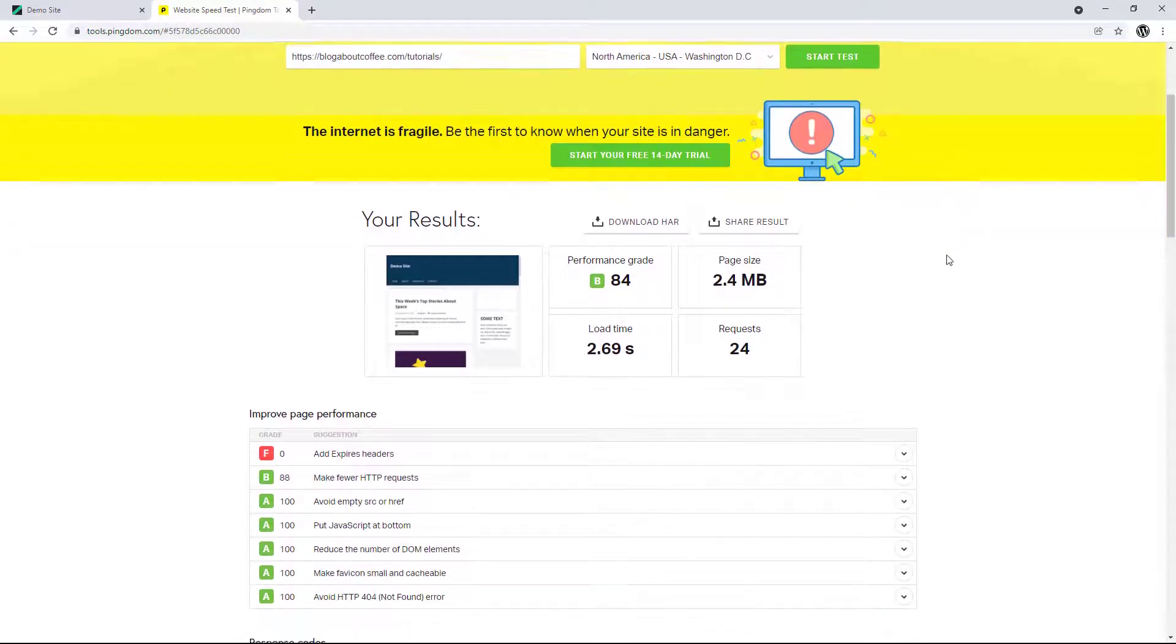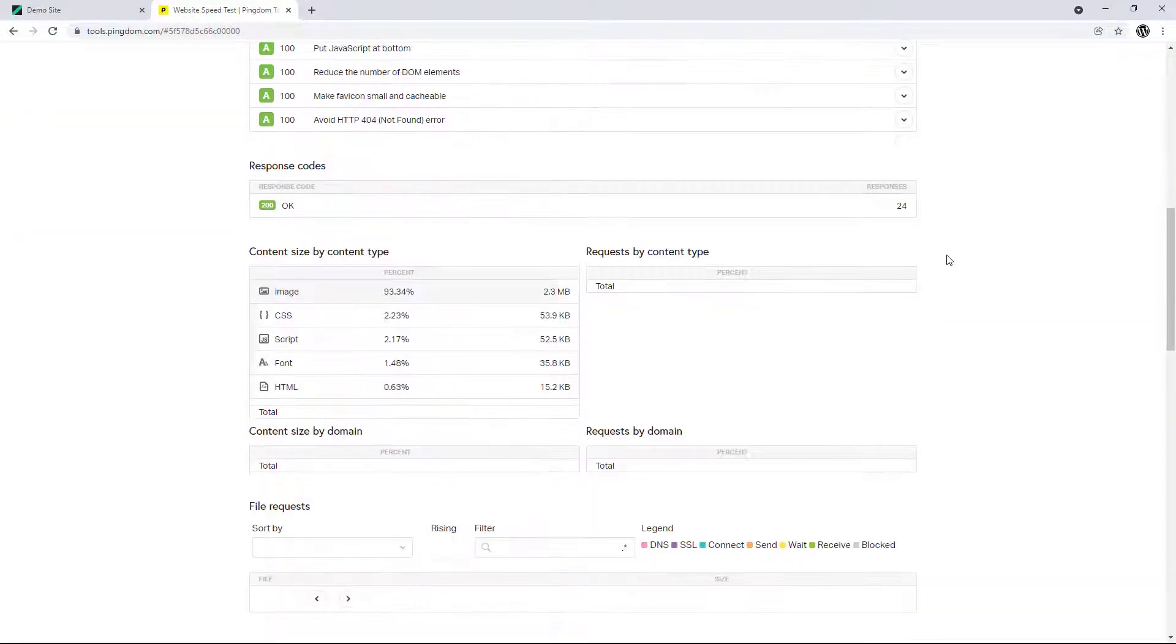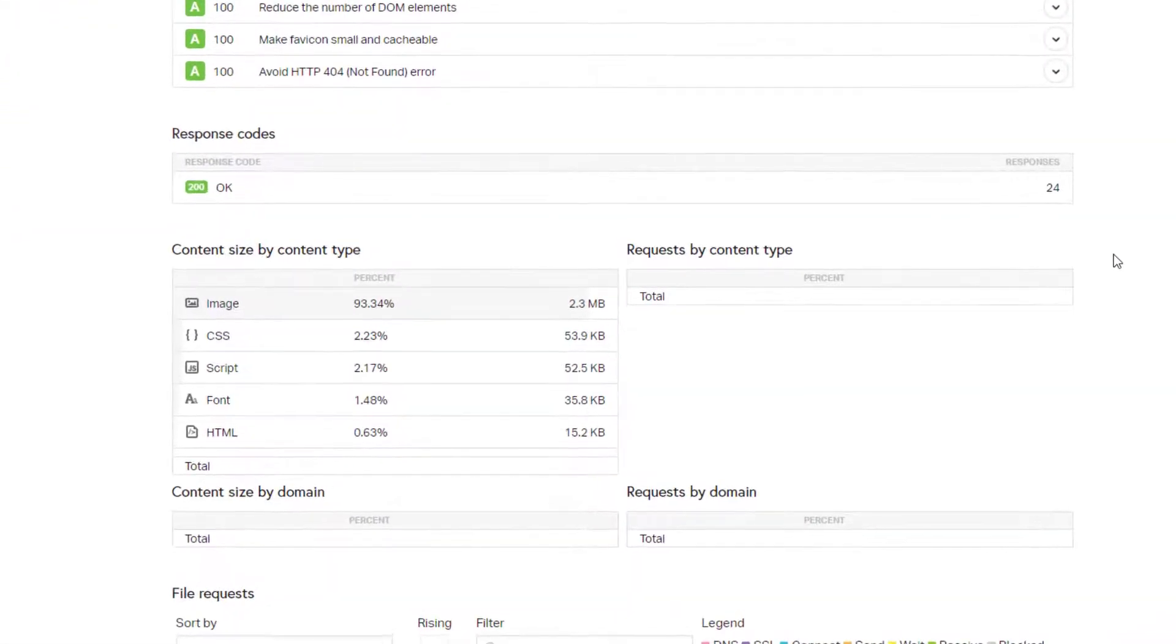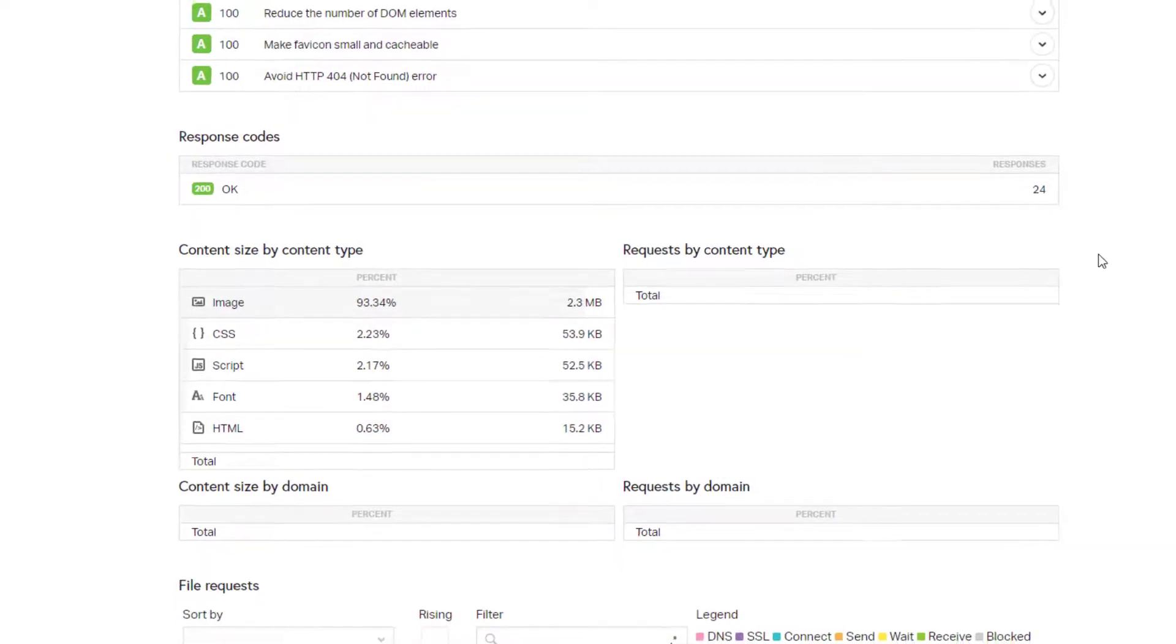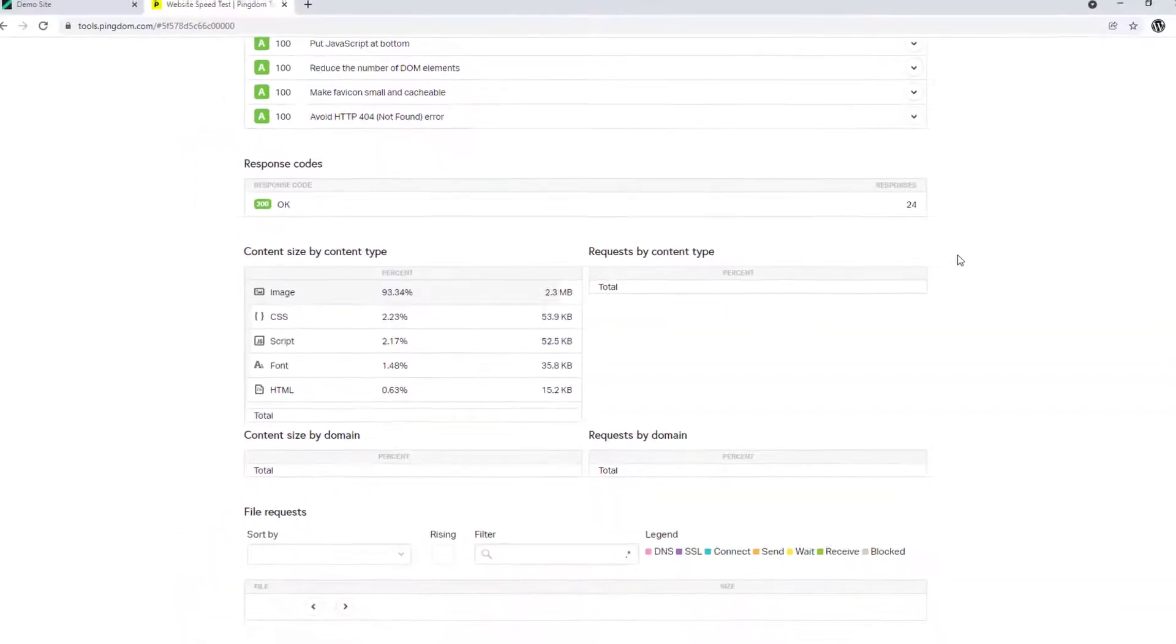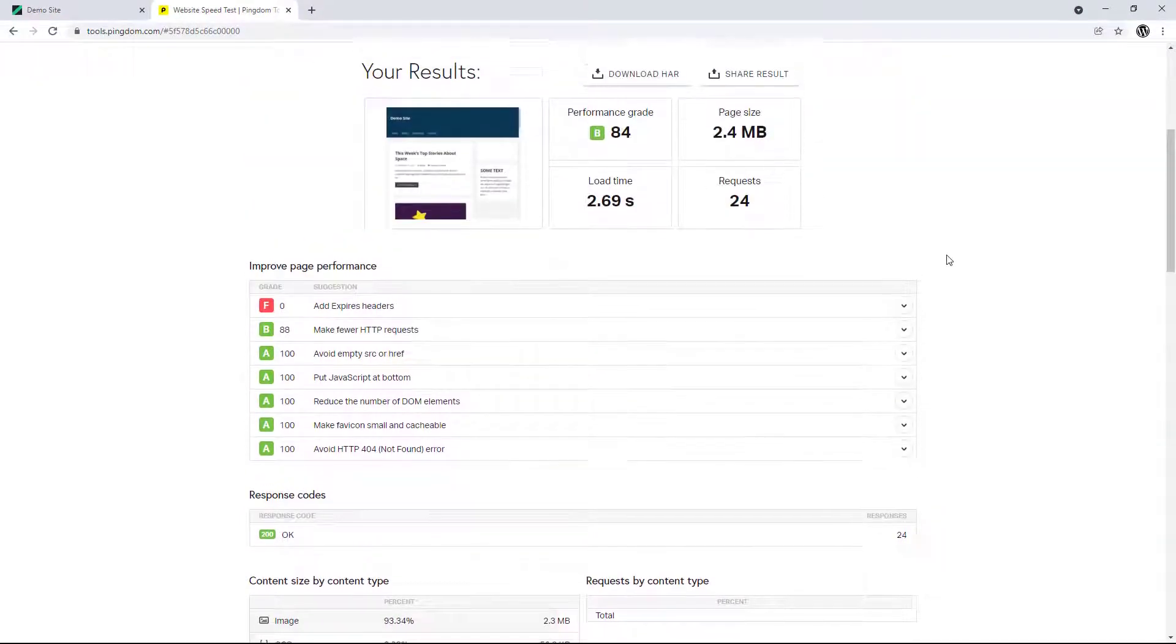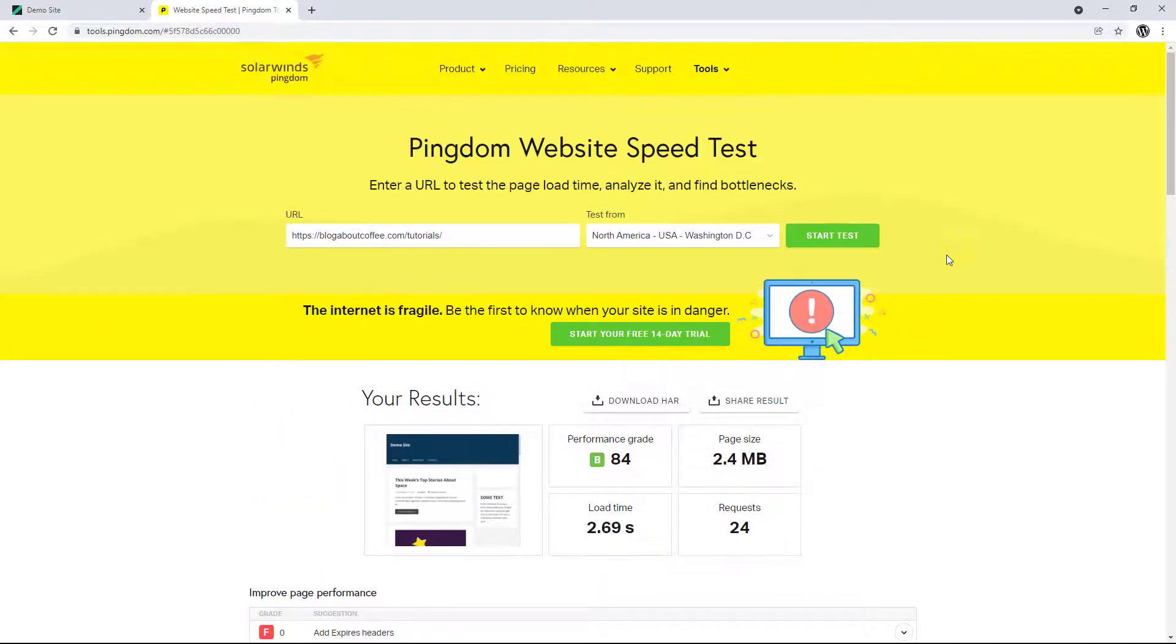Then if we scroll down, we can see that images account for around 93% of the content on my site and take up 2.3 megabytes of space. And now that we know our current site speed, we can install the Smush plugin.